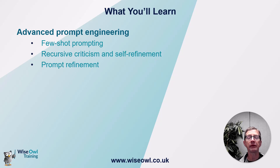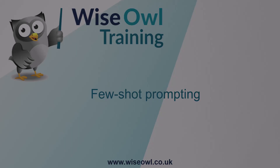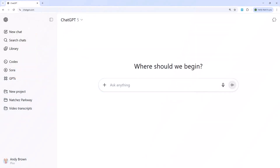Let's get started. So what is few-shot prompting? Suppose you want to create some reviews for films in a certain style. You might type in instructions to ChatGPT or any other AI tool on how to proceed, but a far better idea is to use examples.